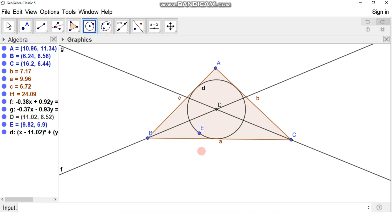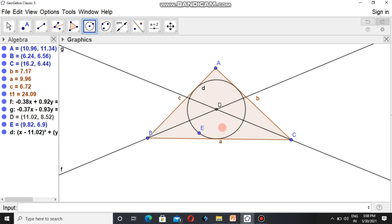This is how we can construct the incircle of a triangle using the GeoGebra interface. I hope you understand this concept. Thanks.